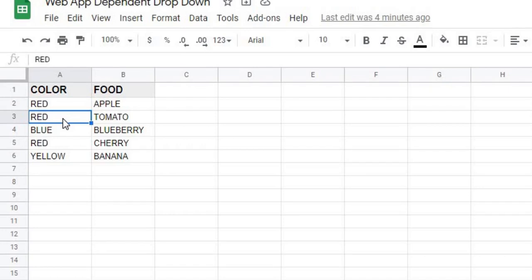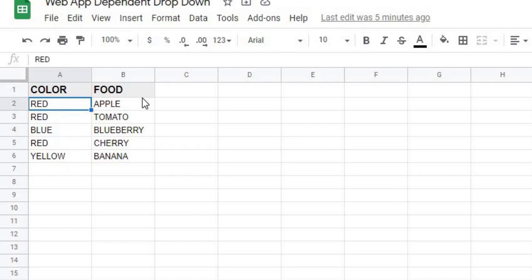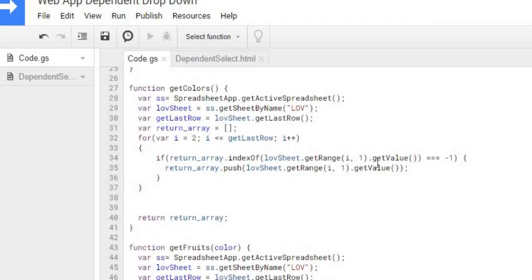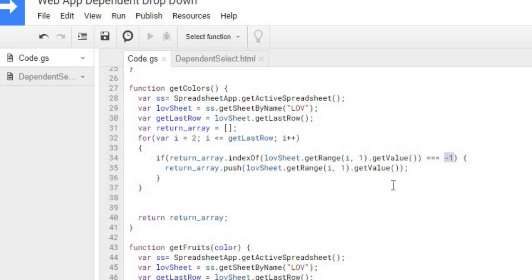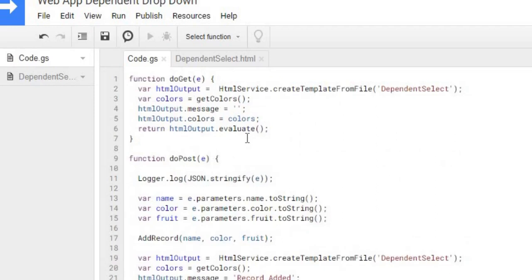I'm going through column A, which is column one. I'm going through each color. If I find the color, I'm going to add it to my array. Now if I already have it in my array, I'm not going to add it anymore because I want a distinct list. I just want red, blue, yellow, not three reds. So that's where this indexOf is. It's checking to see if it's in my array. If it equals negative one, that means it couldn't be found, so it's going to push it to my return array.